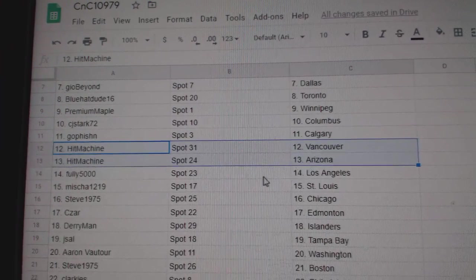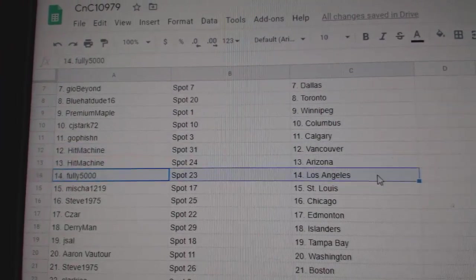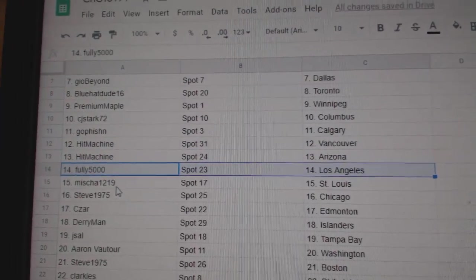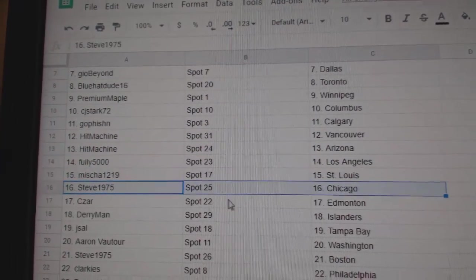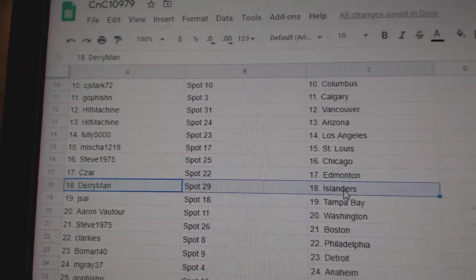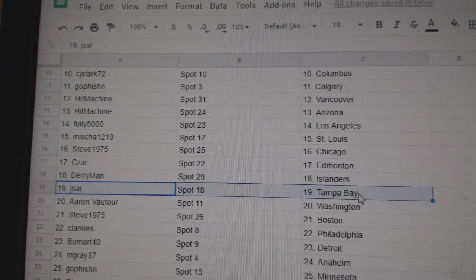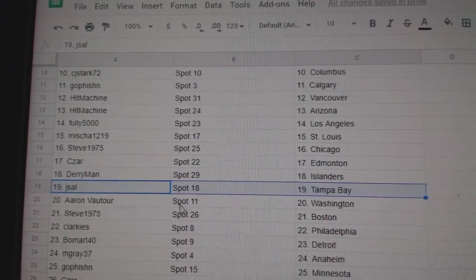Hit Machines, Vancouver. Arizona. Foley's got LA. Misha's got St. Louis. Steve's got Chicago. C's are Ed Money. Derry Islanders. Jay Saul, Tampa.